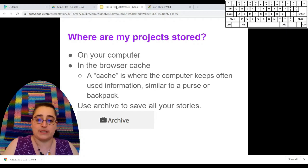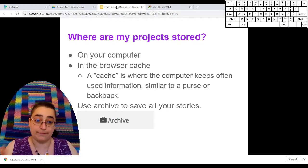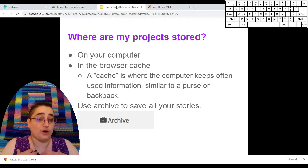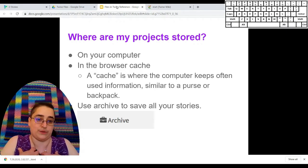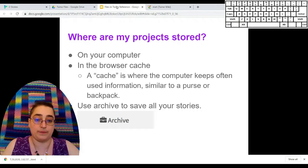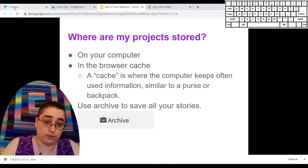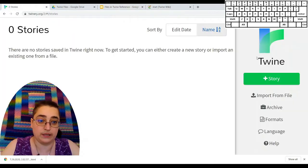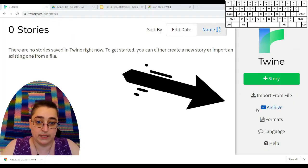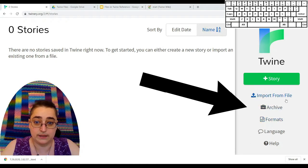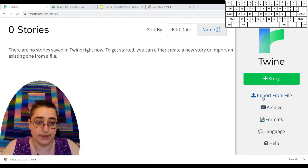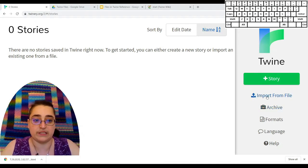Unfortunately, if your computer is cleaning out your browser cache, it may not realize that you want to hold on to those Twine stories stored there, which is why I tell people to use the archive button. The archive button is over here underneath the import from file option. Import from file is how you get your files back.